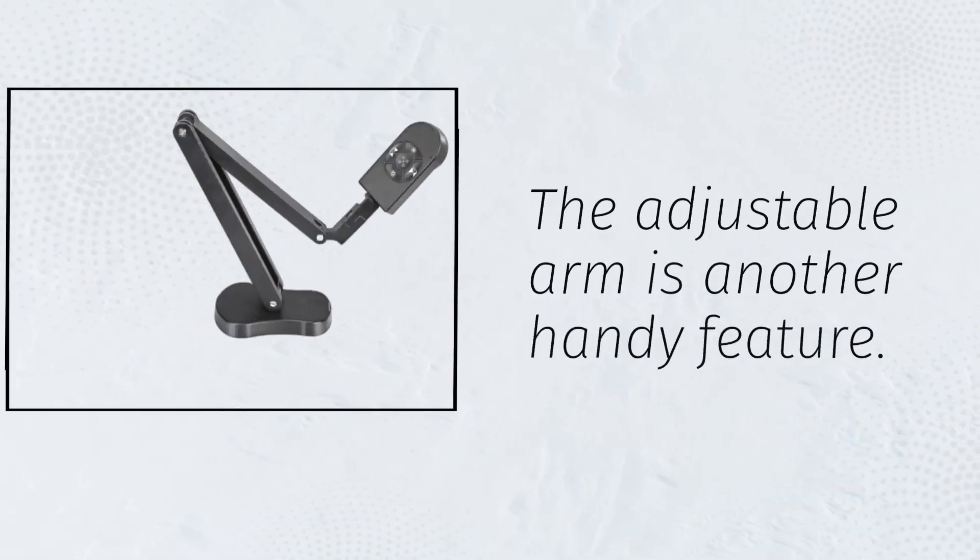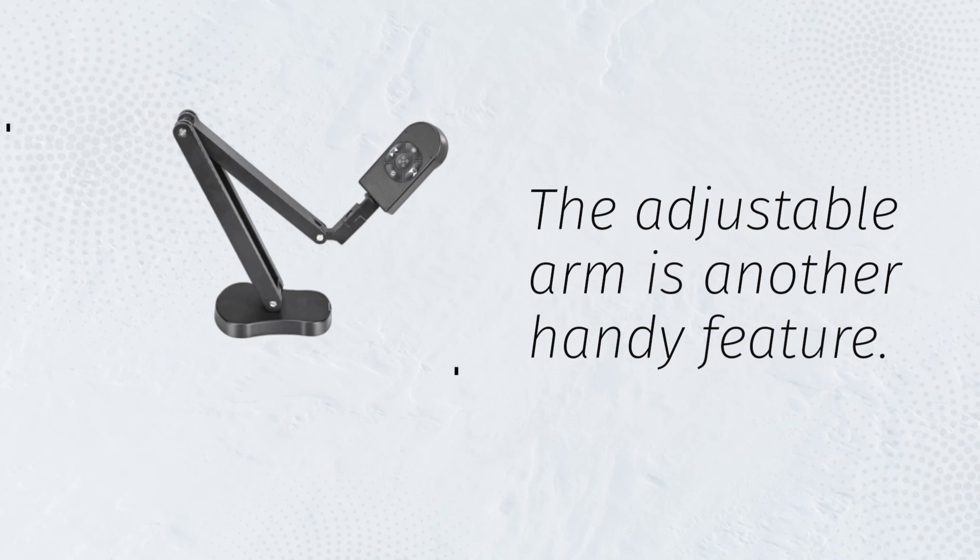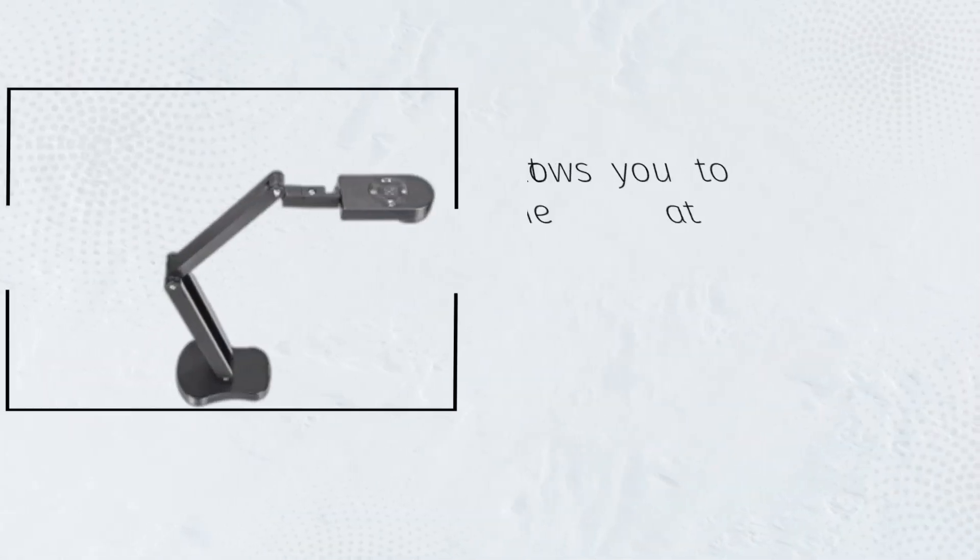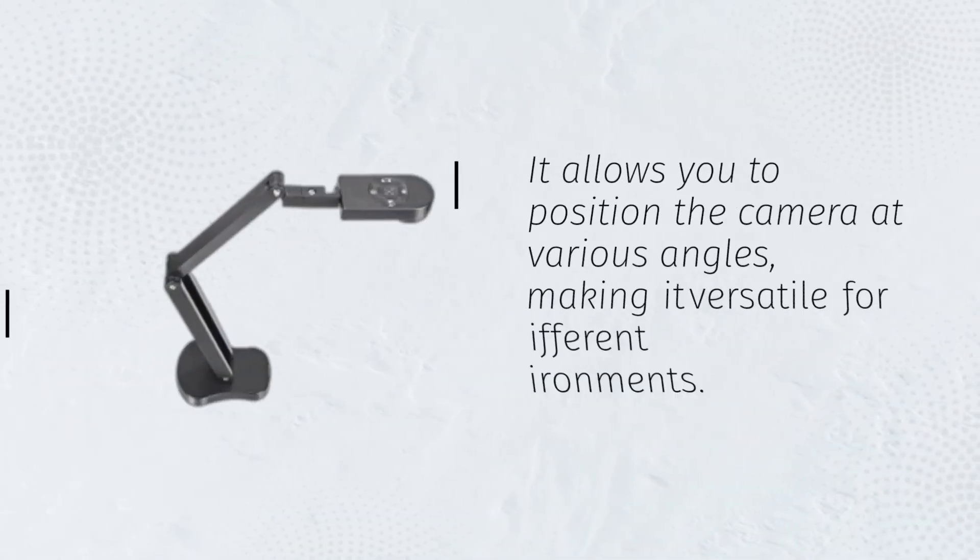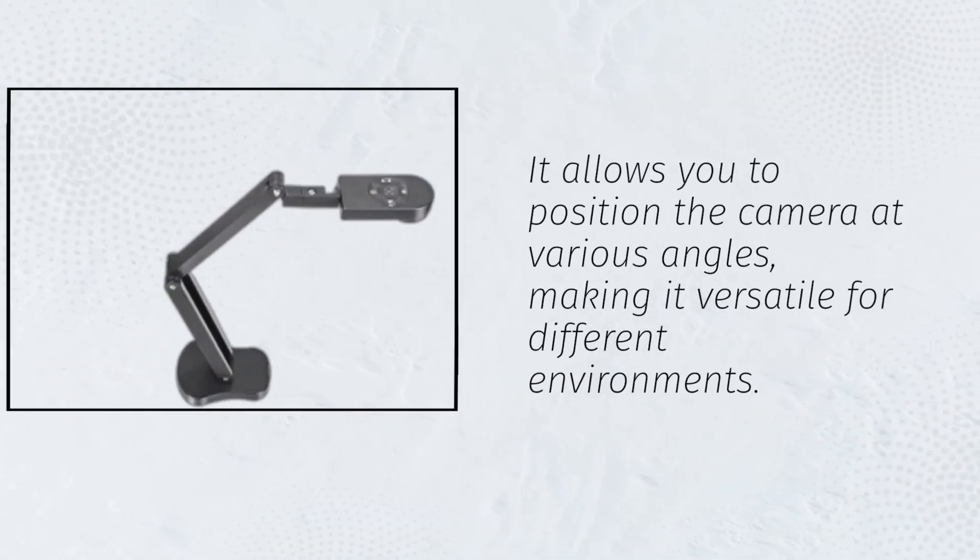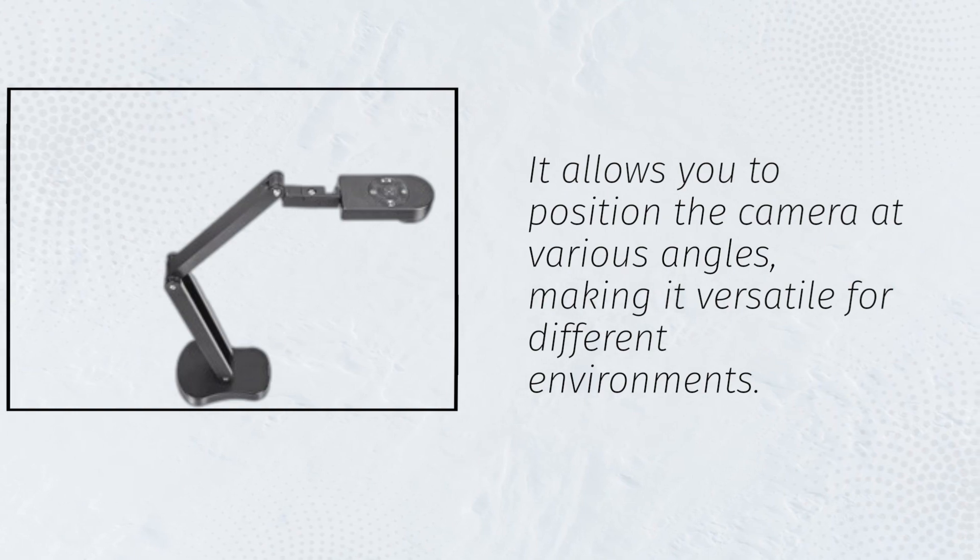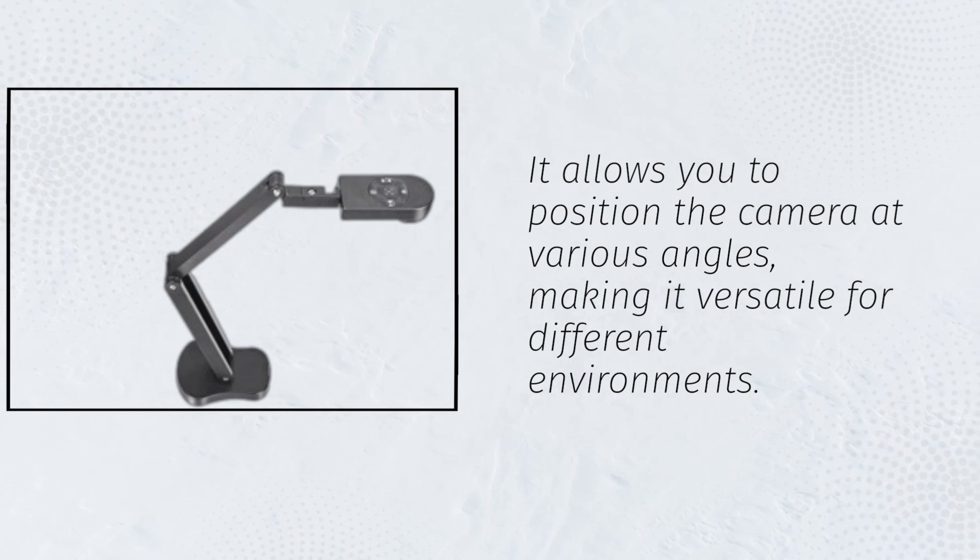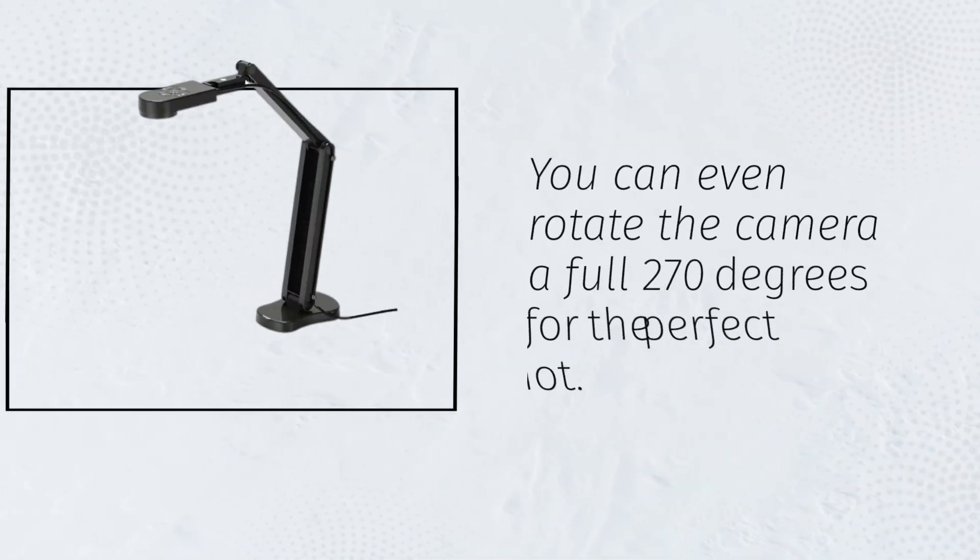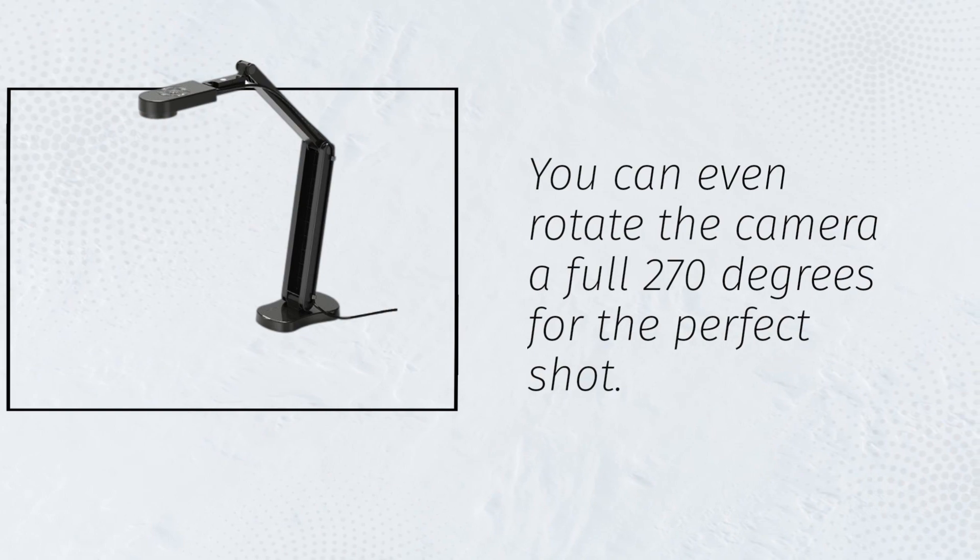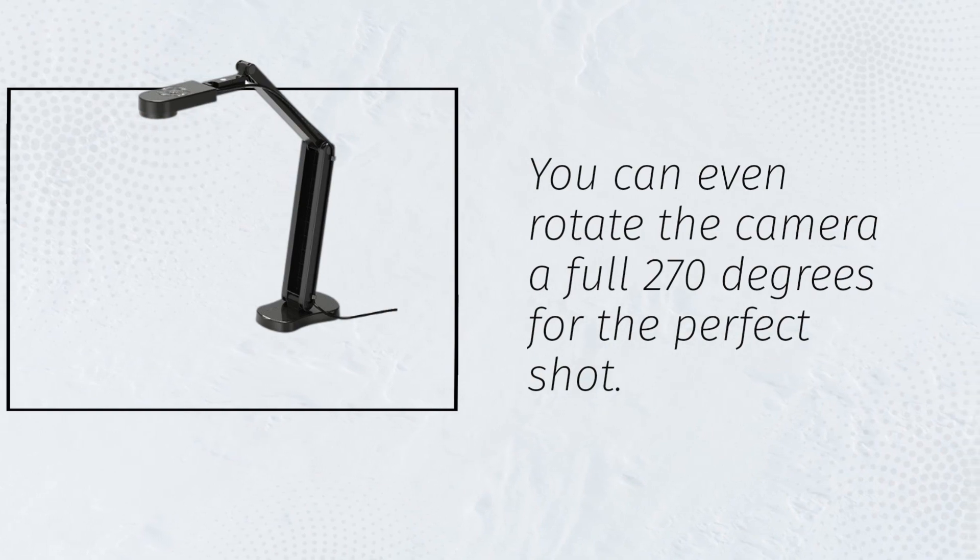The adjustable arm is another handy feature. It allows you to position the camera at various angles, making it versatile for different environments. You can even rotate the camera a full 270 degrees for the perfect shot.